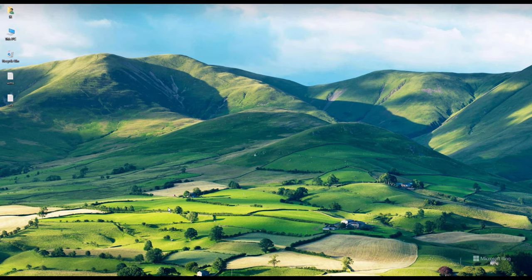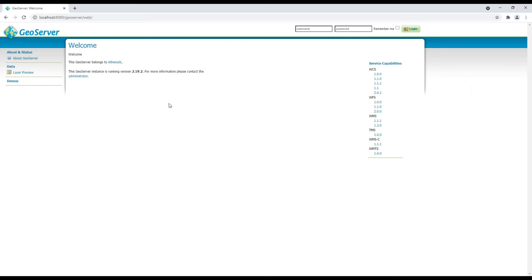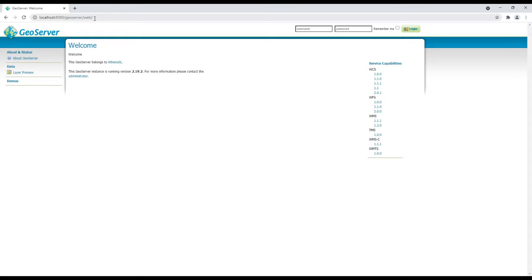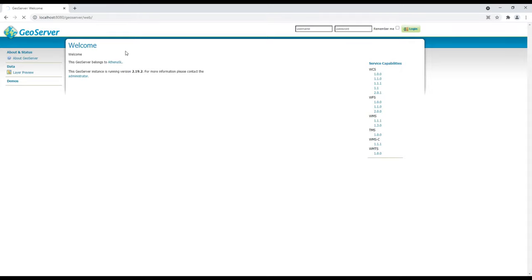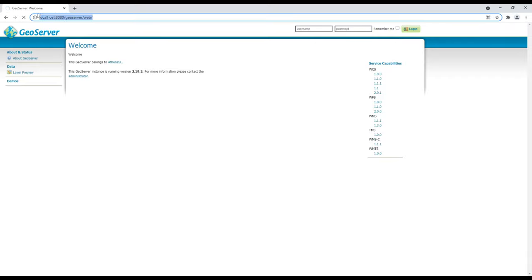I'll open up Google Chrome — this is my GeoServer running on my local machine at localhost, as you can see in the address bar.